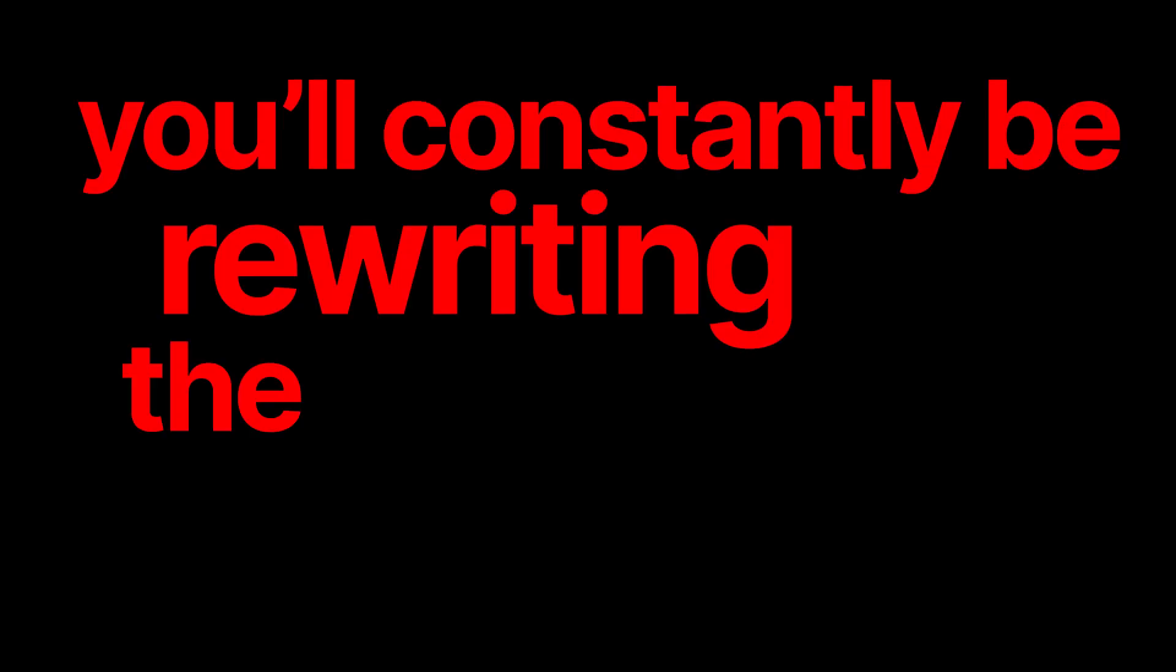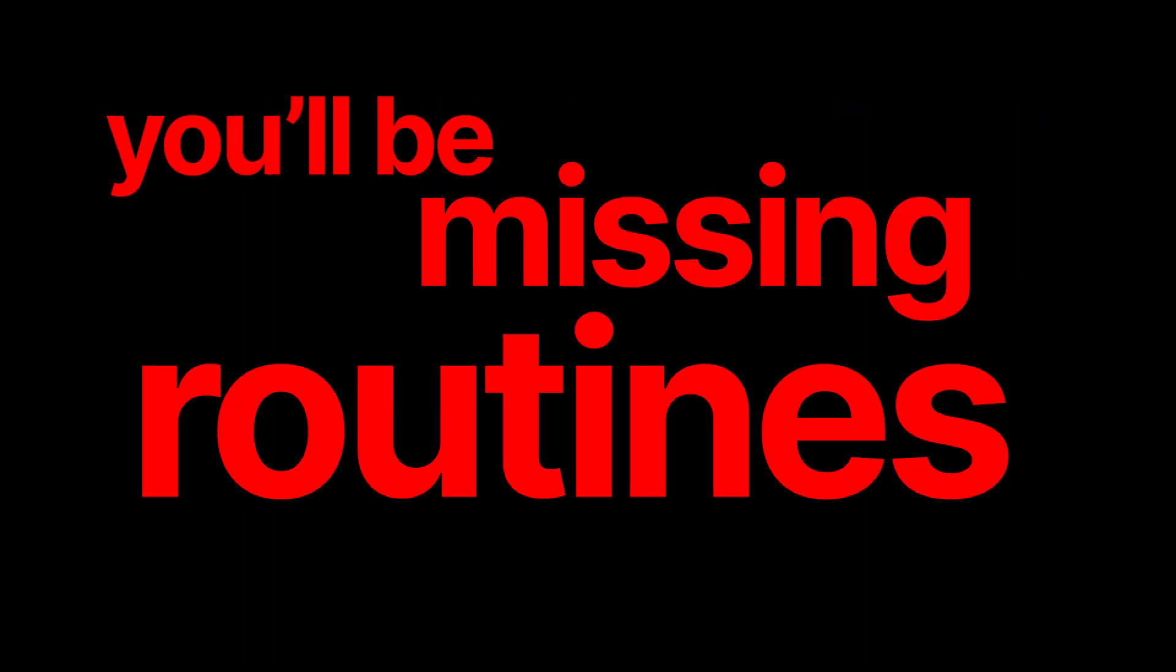Because if you don't implement a recurring system, you'll constantly be rewriting the same tasks, you'll be missing routines, and you'll watch your productivity crumble. Okay, that's a bit extreme, but recurring tasks are very useful. Here's what we're going to cover today.